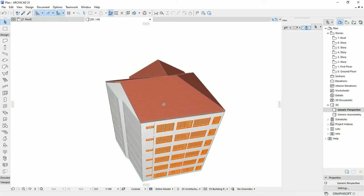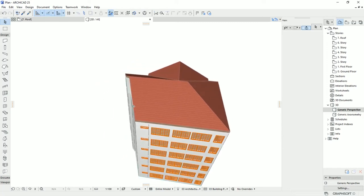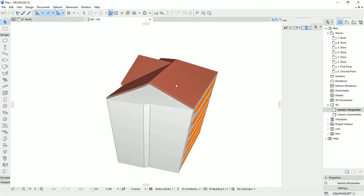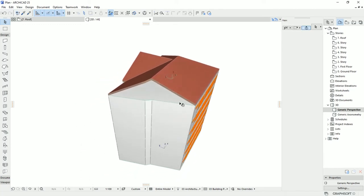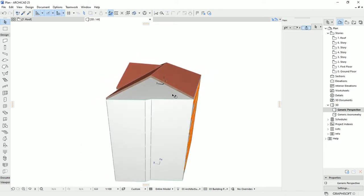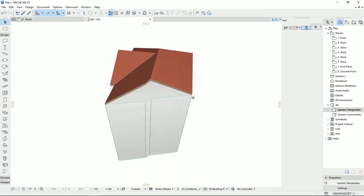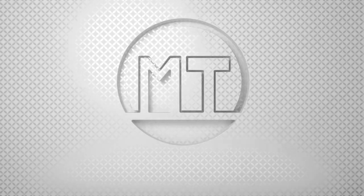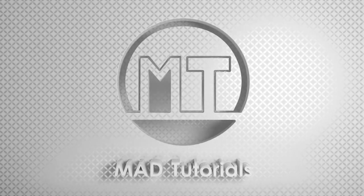In the previous tutorial I explained how to work with the roof tool in ARCHICAD. In this tutorial I would like to draw a wall that ends exactly to the roof that has a slope. We can do this trick by using a useful tool in ARCHICAD which is Trim to Roof. So let's learn, practice and share.